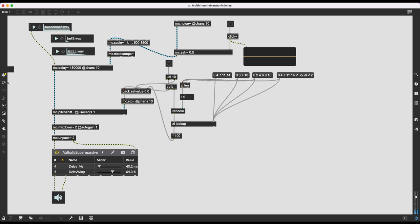In this video, I'm going to show you how to create a multi-channel harmonic delay using Max MSP, more specifically the MC family of objects. Multi-channel harmonic delay is a cool combination of words, but it's actually fairly simple to achieve. We need to figure out how delay works in a multi-channel context, how to pitch shift, and how to base pitch shifts on the nodes of a chord we determine ourselves. Let's begin.